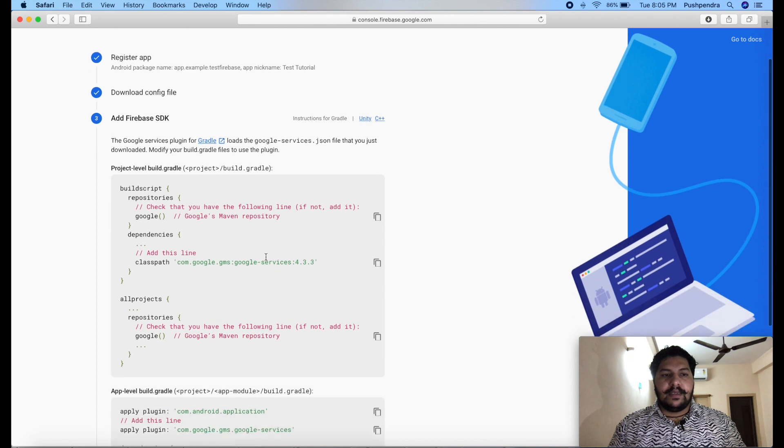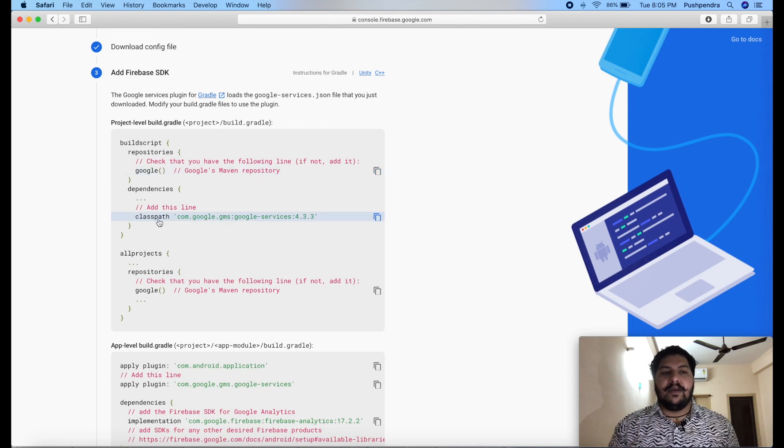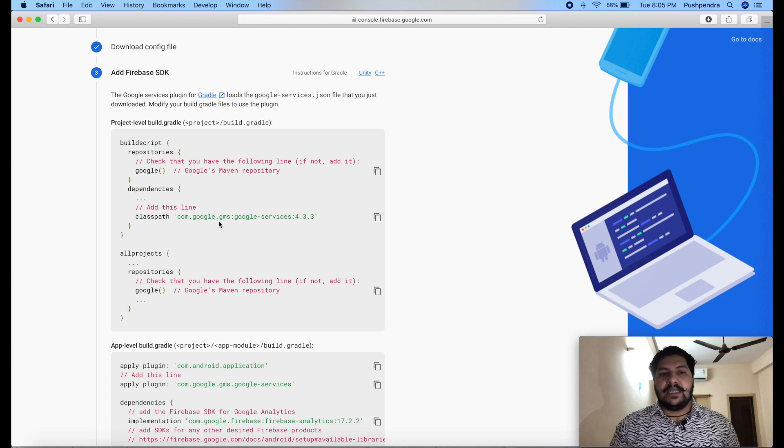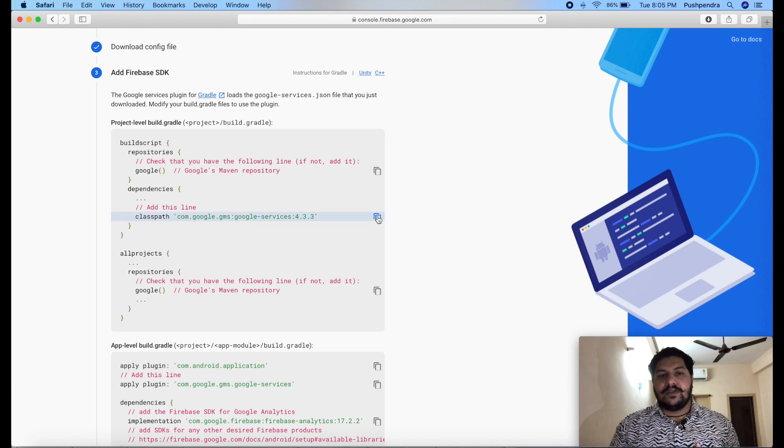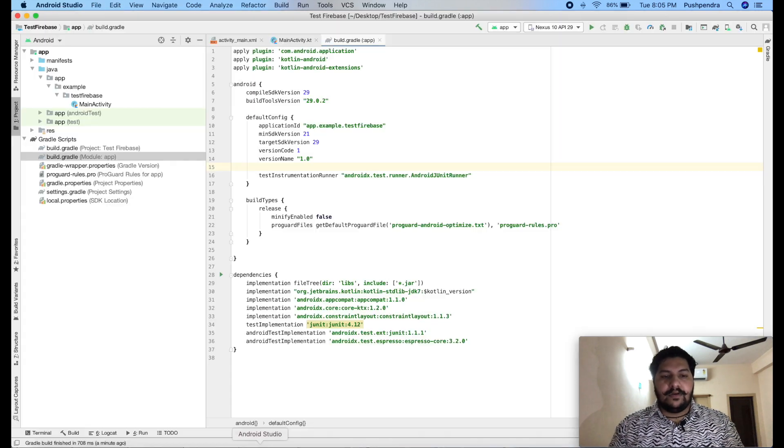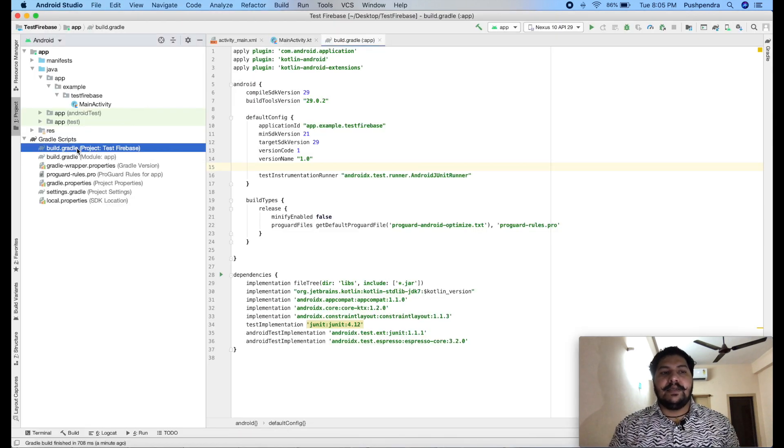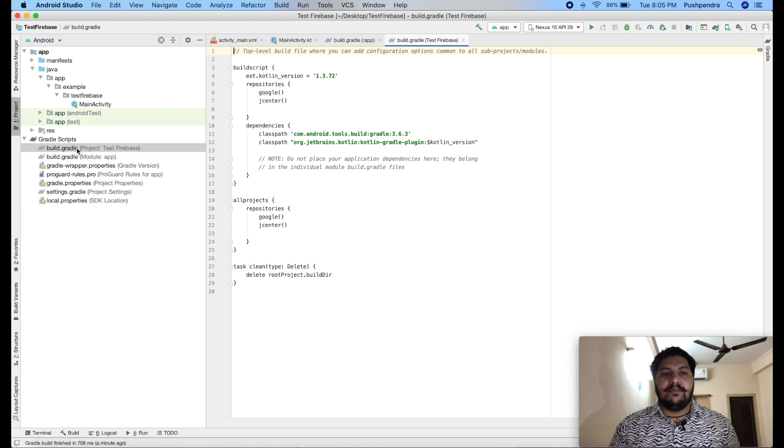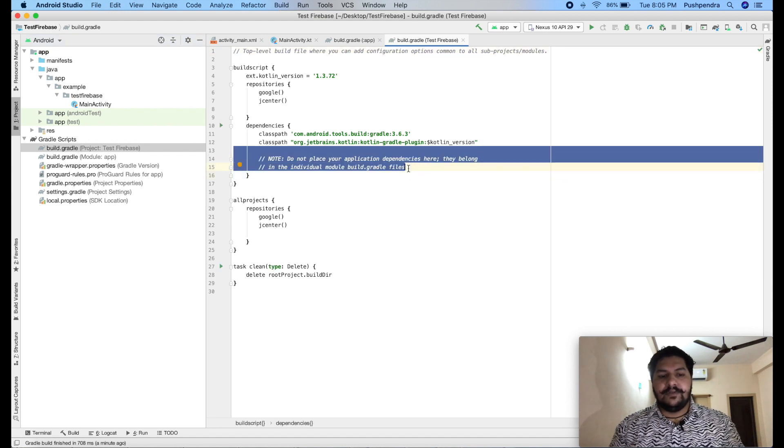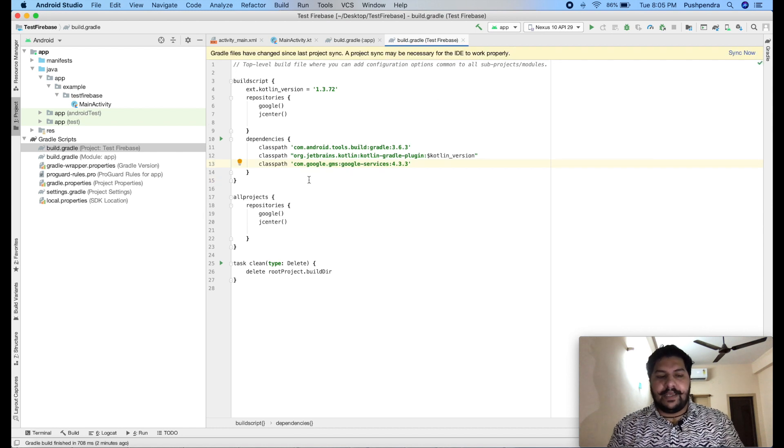Now, here it is giving me some suggestion. First suggestion is you have to use Google Play services in our application. So, copy and open your project and open project based bundle gradle. Now, remove this unnecessary code and paste it in new line.